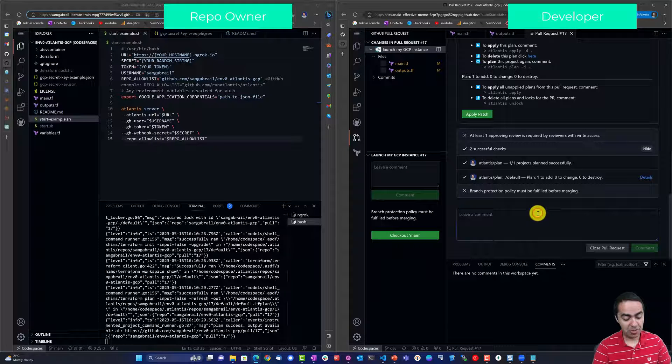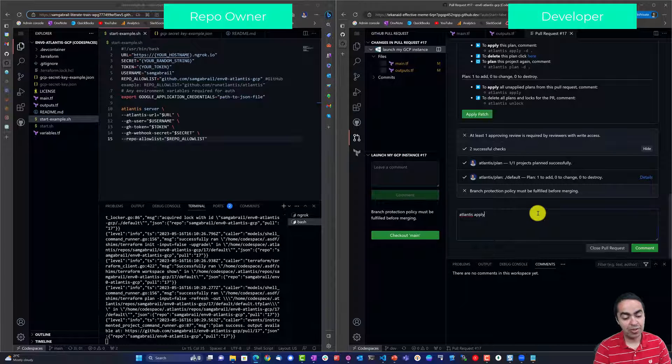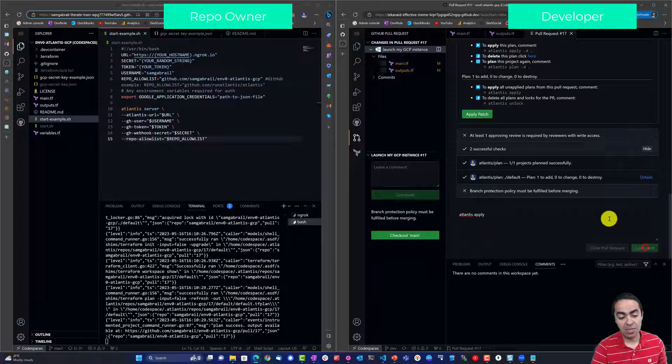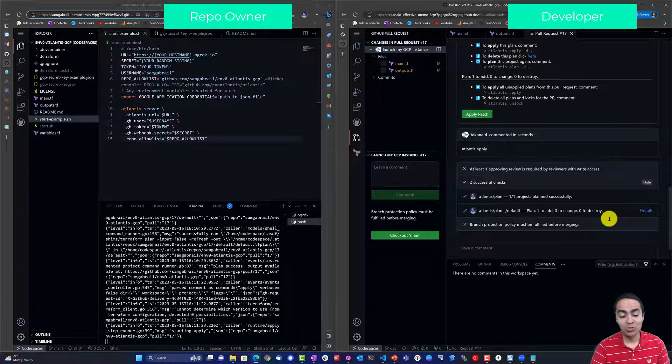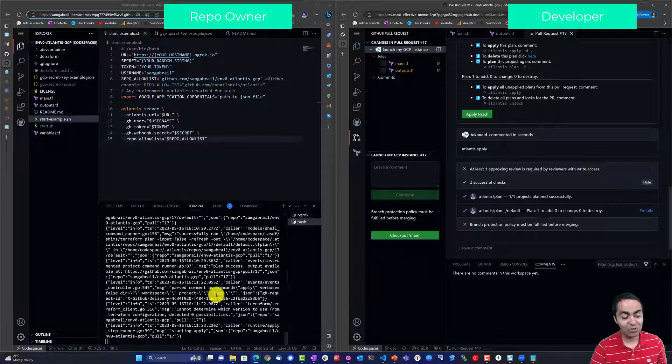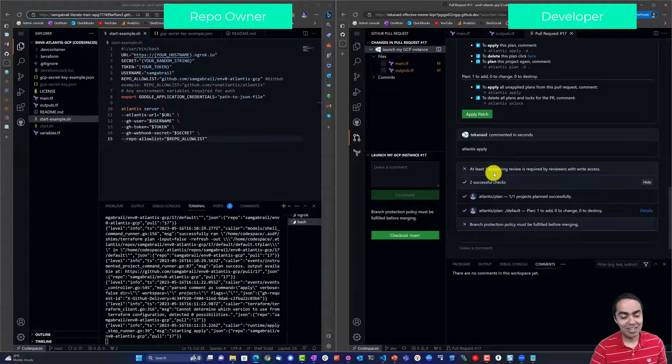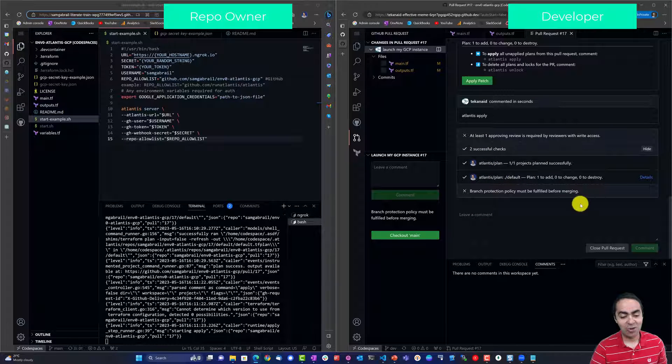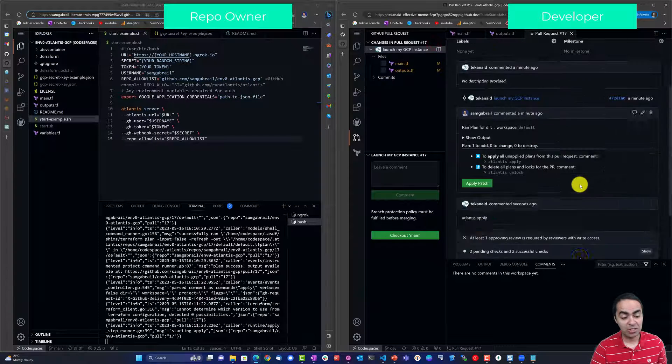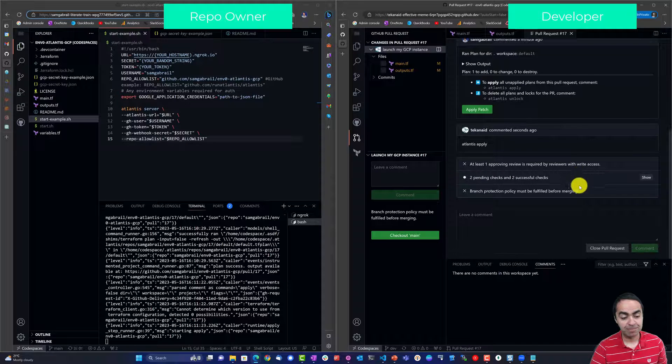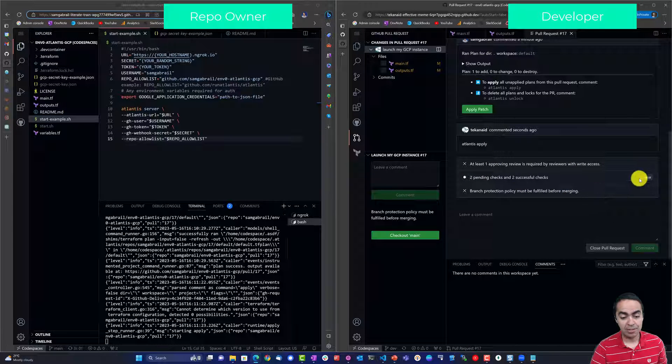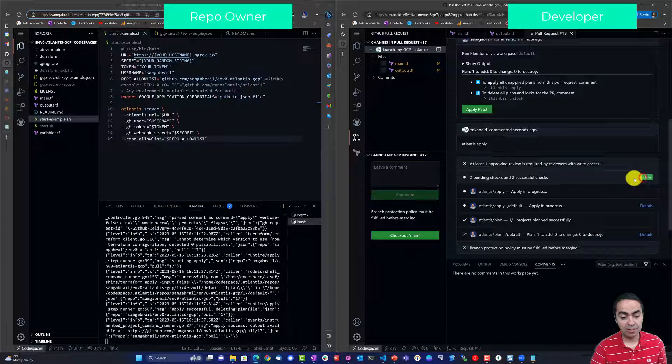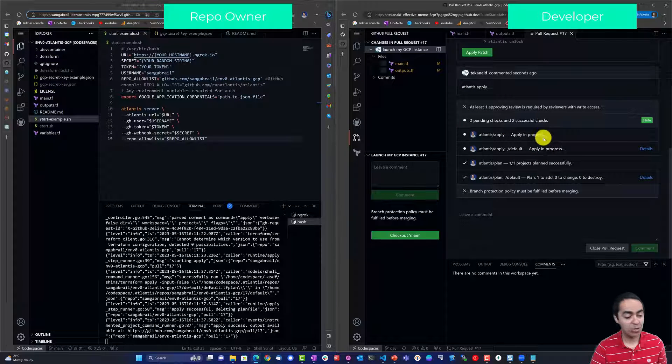You can close this window and I'm going to run Atlantis apply right here and comment. This will once again issue a webhook over to Atlantis and now the Terraform apply is going to run. So I can refresh this once again to take a look, it's still running. You can see two successful checks, apply is in progress.